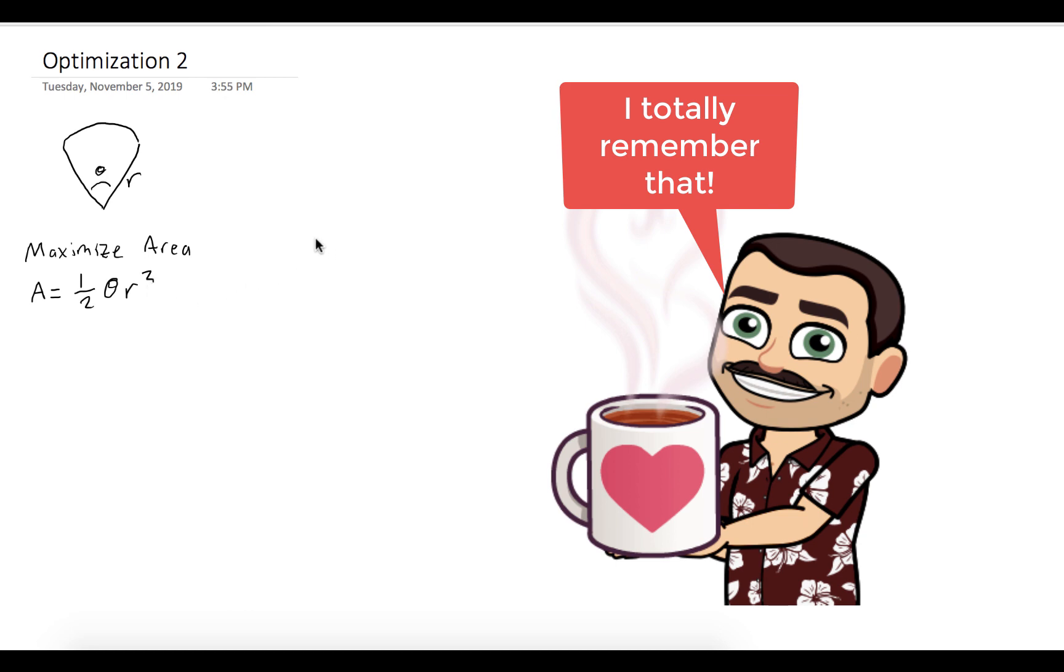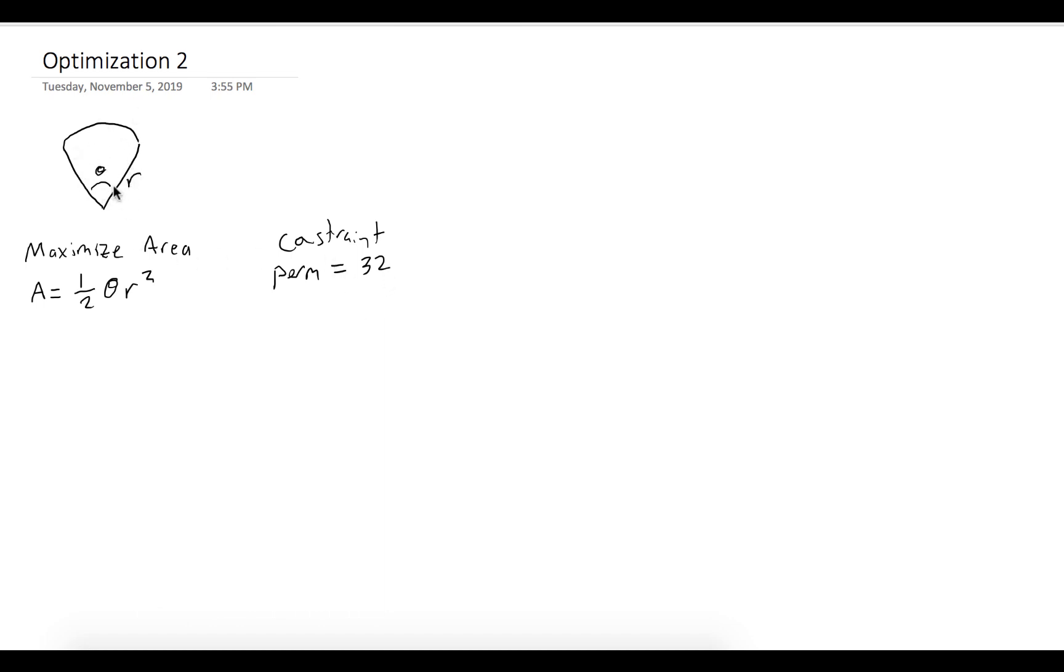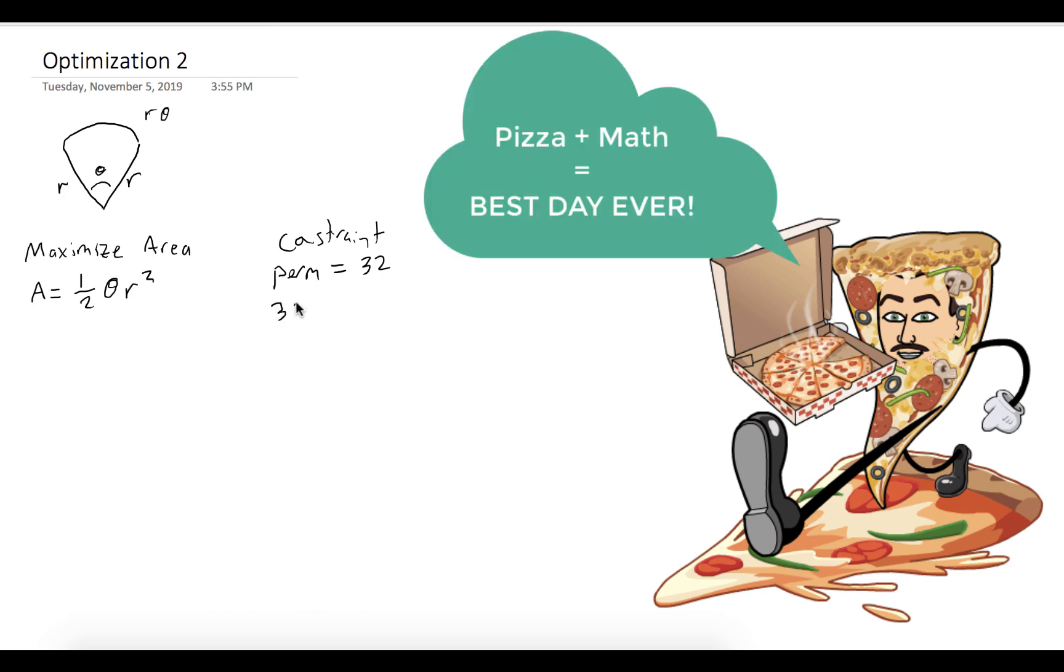Okay, and our constraint is that the perimeter is 32. So our constraint is that the perimeter equals 32. Well, the perimeter of this sector is it has one side length of r, another side length of r, and then it has whatever the length of this arc is, which happens to be r times theta. So 32 is equal to 2r plus r theta.